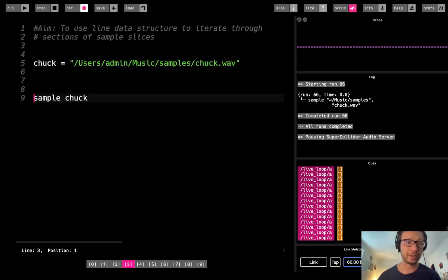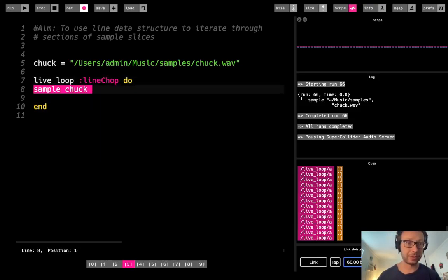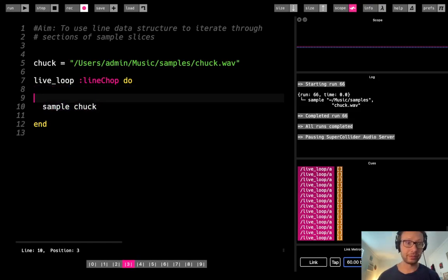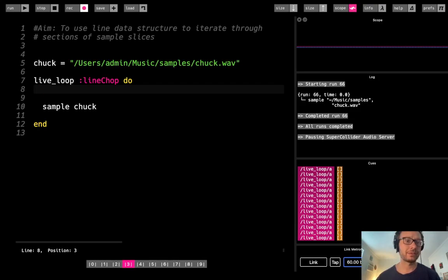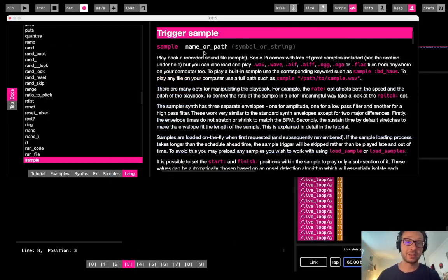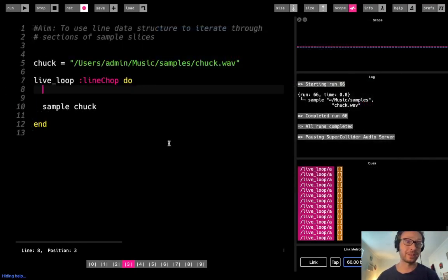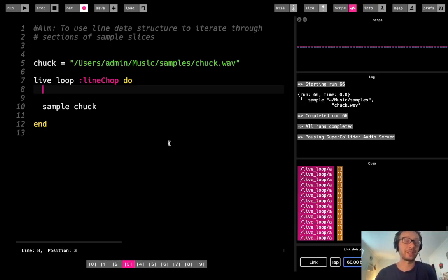I'm going to create a live loop called line_chop, and in there we'll need our sample but also some variables. We're going to be chopping up this sample using the slice and num_slices options of the sample function. If you're not familiar with those, you can check them out in the sample part of the documentation under slices and slice. I also did a video tutorial about those — I'll link that up there.